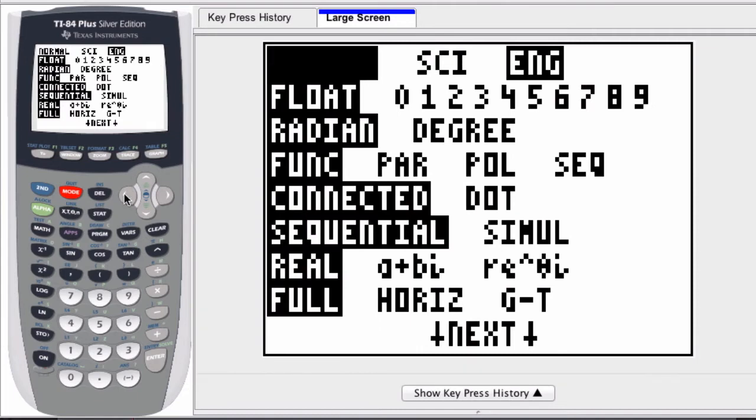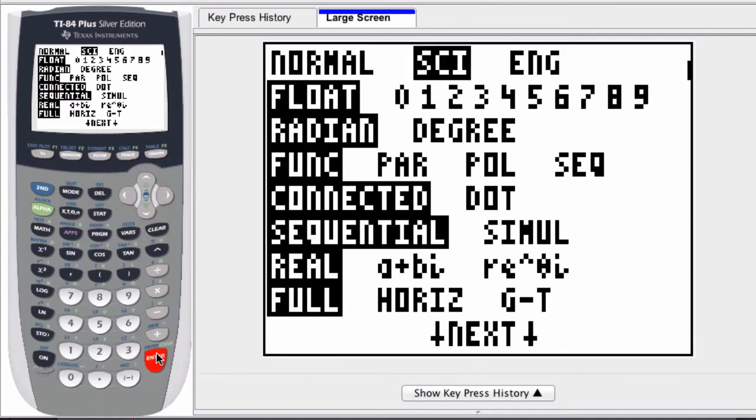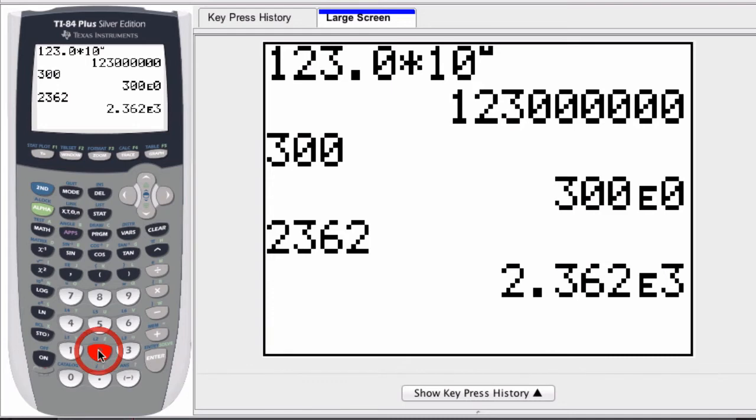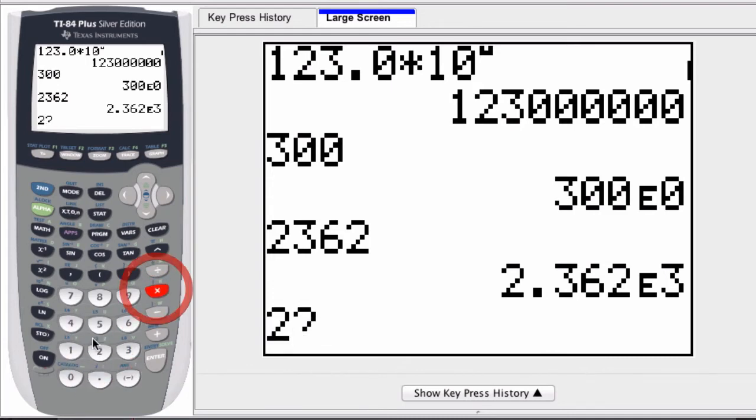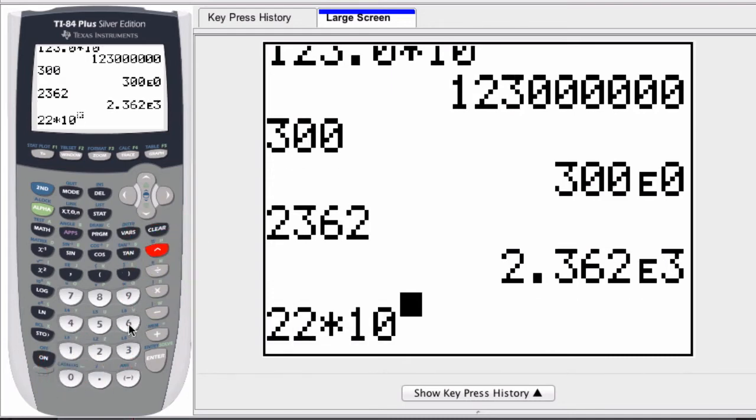If we're in scientific mode, the middle one right here, any number we enter will be converted to scientific notation. If I start with a number in engineering mode, let's say 22 times 10 to the 6th power, let's try 9th power, and I press enter...